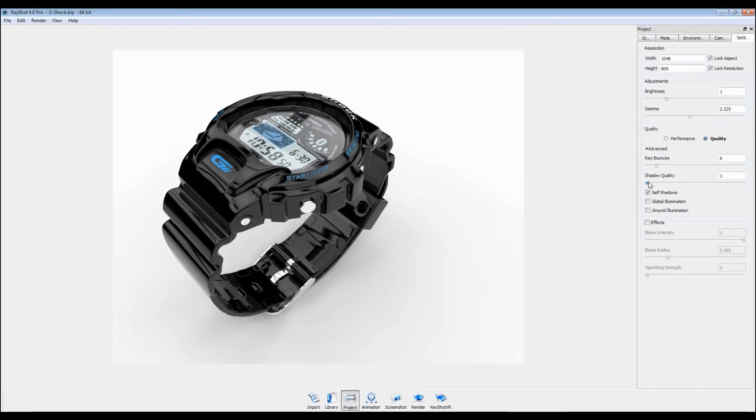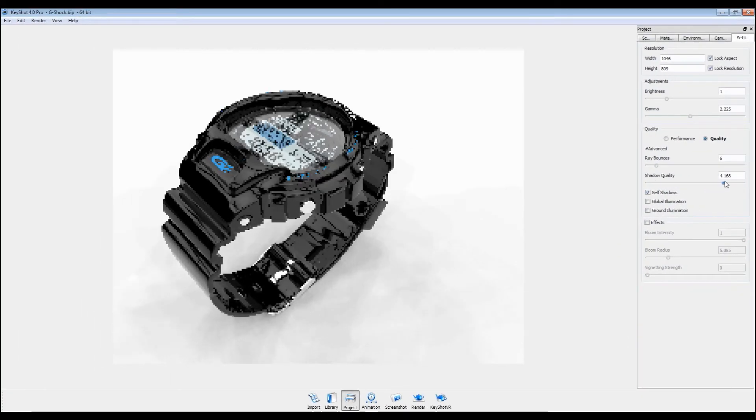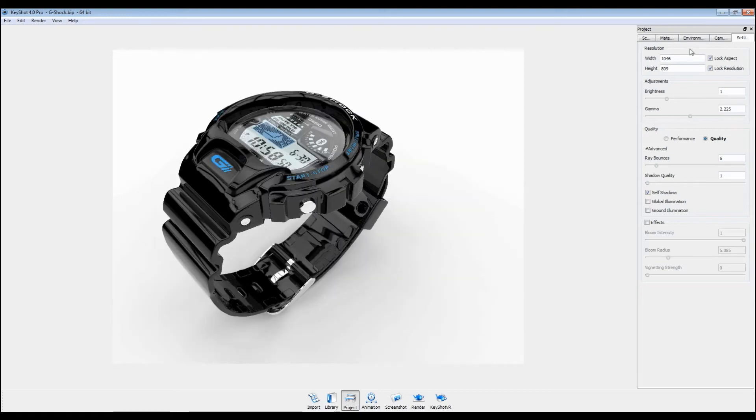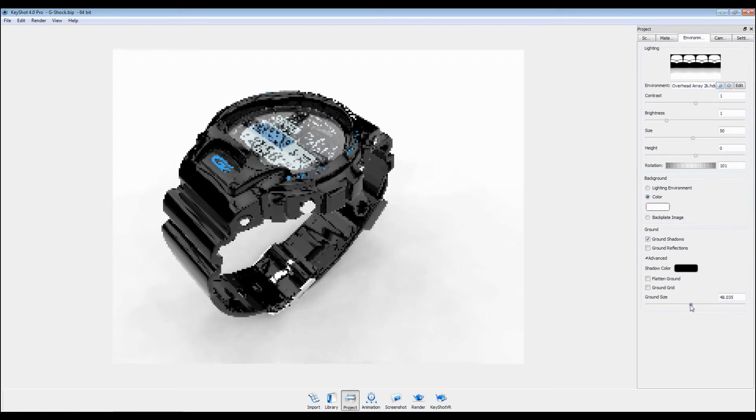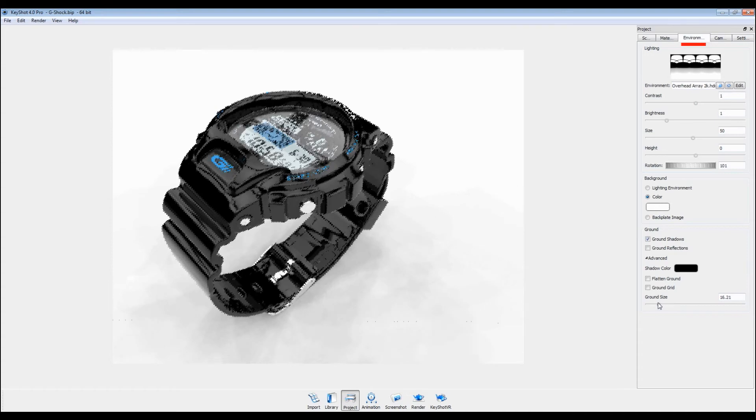Increasing shadow quality will also increase render times, so before adjusting this, try decreasing your ground size in the Environments tab first.